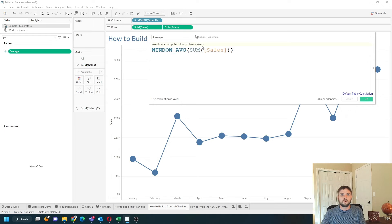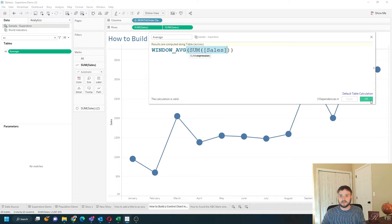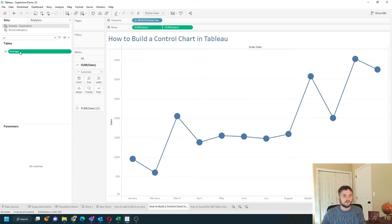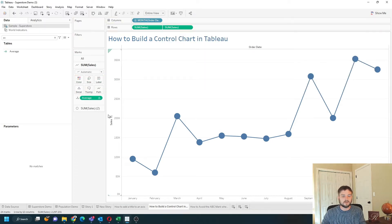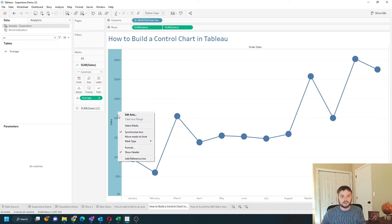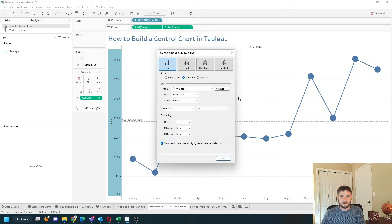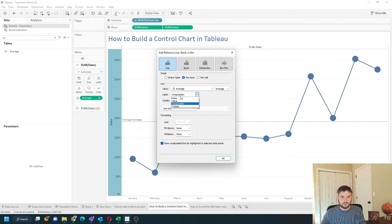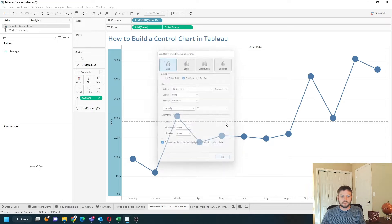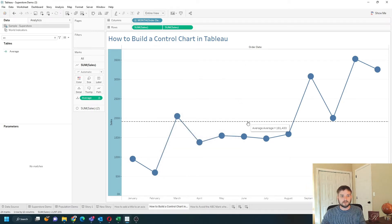We want an average line. You're just going to get the window average of sum of sales. This gives us an average line in the middle. Click OK, drag that on to detail, right click the axis, add a reference line and calculate the average of average. Let's remove the computation and click OK. So that's my average line.